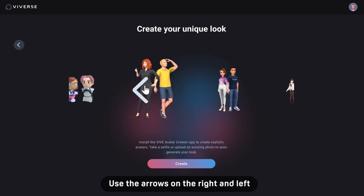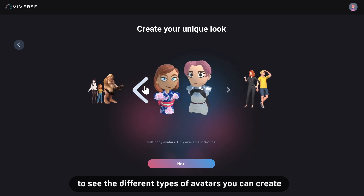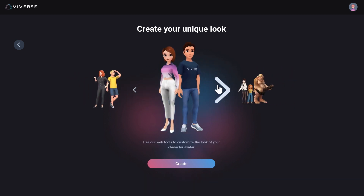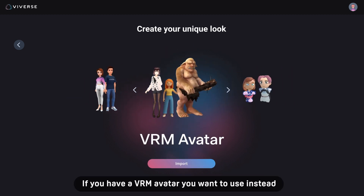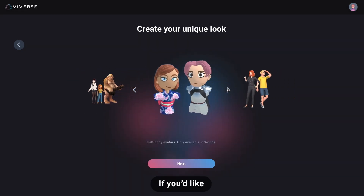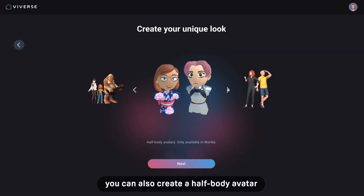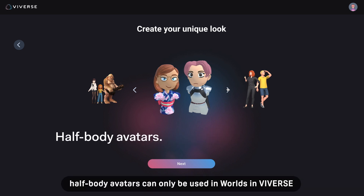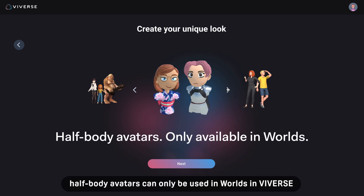Use the arrows on the right and left to see the different types of avatars you can create. If you have a VRM avatar you want to use instead, click Import to bring it into Vibeverse. If you'd like, you can also create a half-body avatar. Remember, half-body avatars can only be used in worlds in Vibeverse.